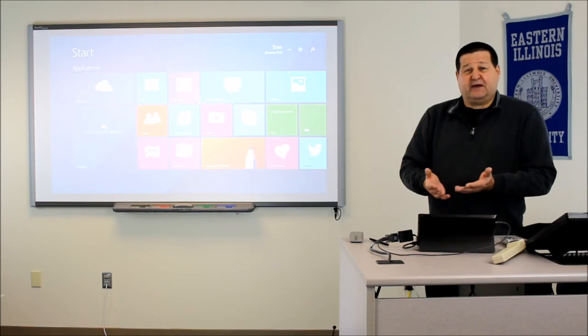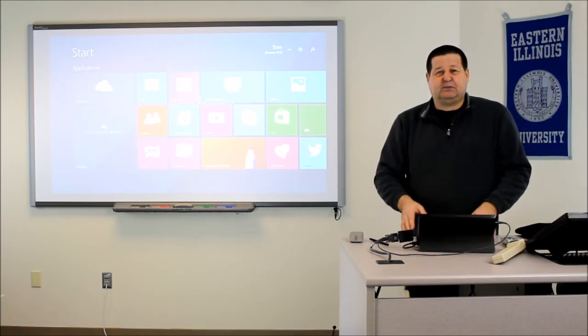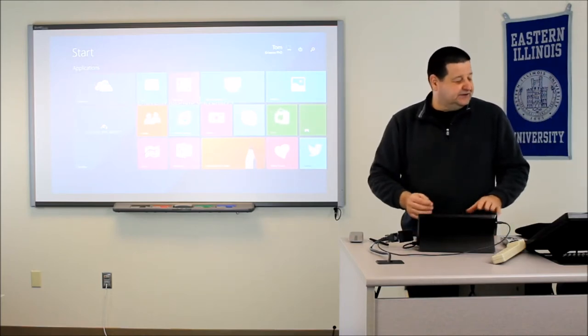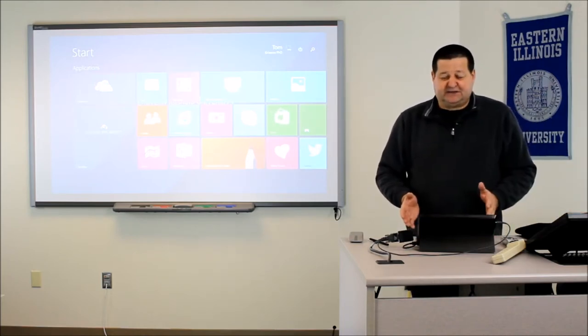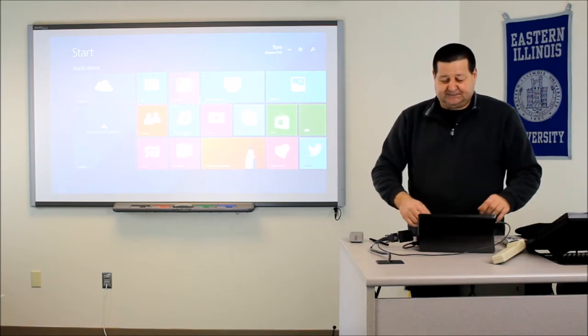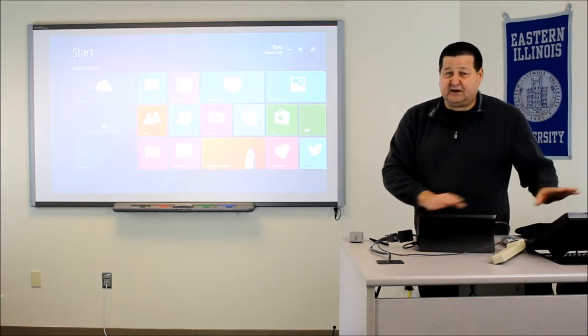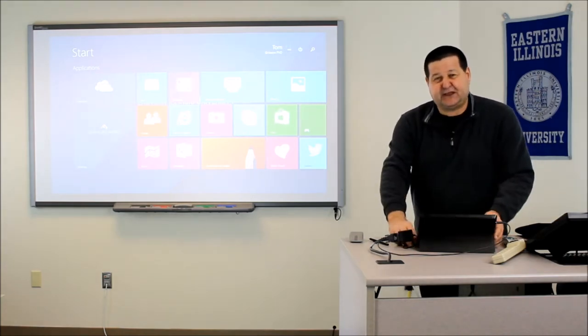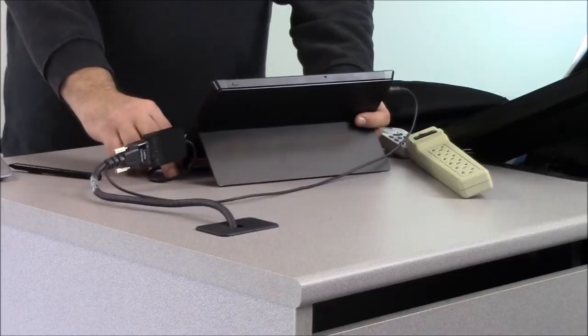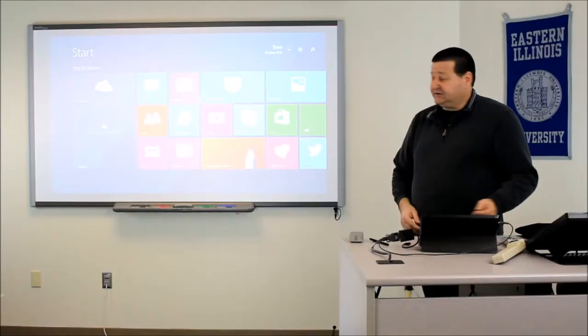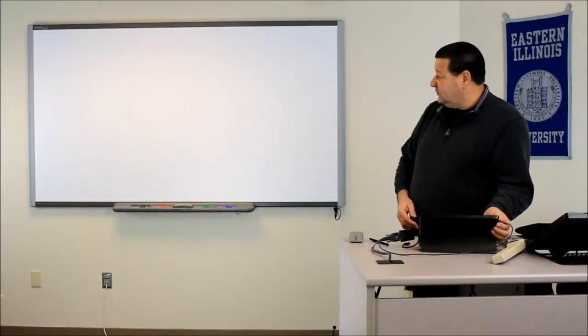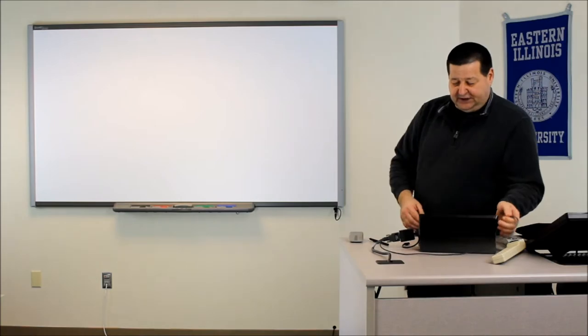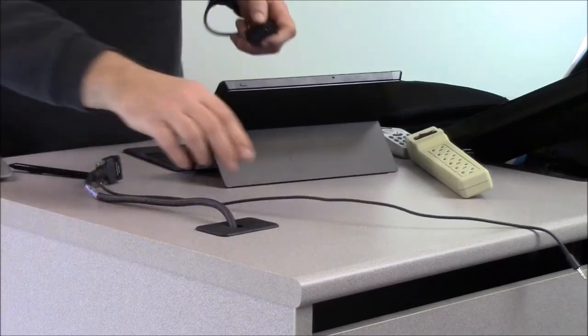However, we also have some new capabilities with Windows 8 tablets and Androids. We have something called Miracast. So I'm going to disconnect this. I'm going to leave it on video switch number two here. So as soon as I unplug this, you'll see the display go away at the front of the room. So once that goes away, let me disconnect this.